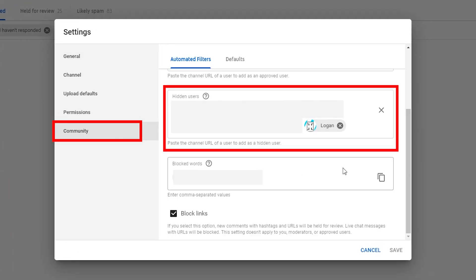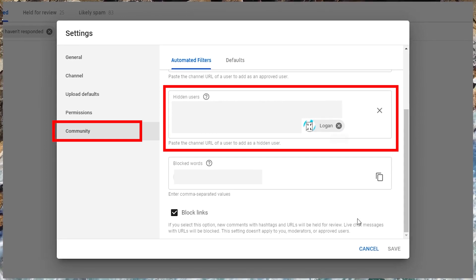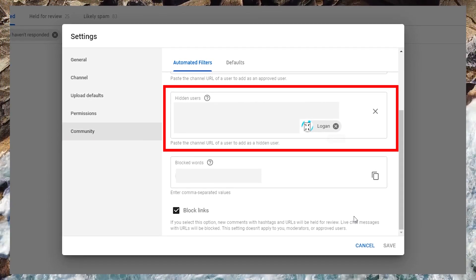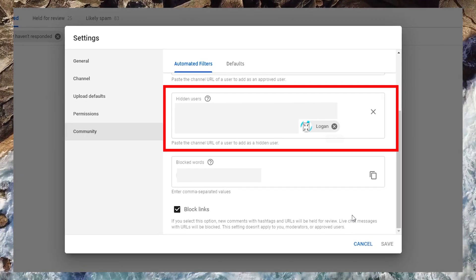And observe the channel in hidden users. This spam network adds new accounts all the time, so just keep adding all spammers to this blocked list.